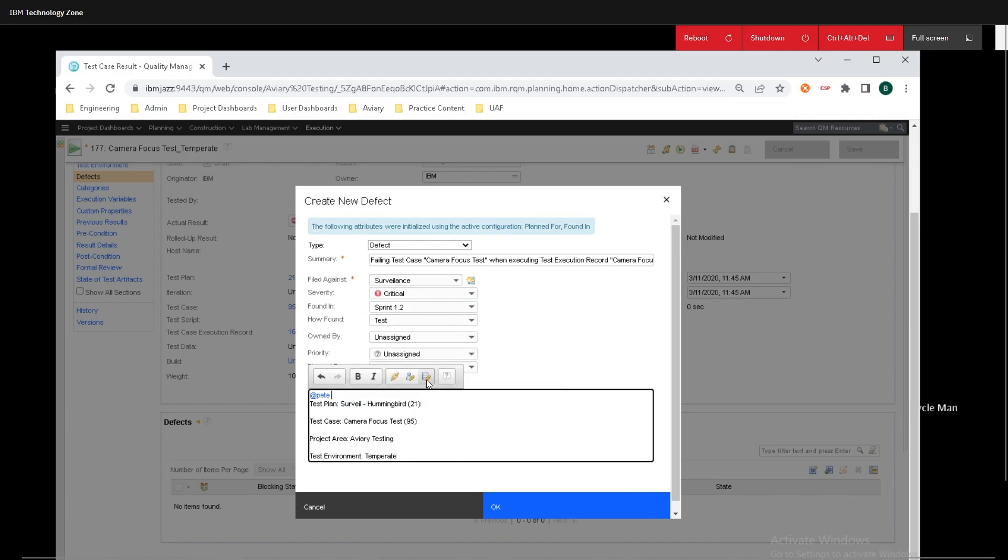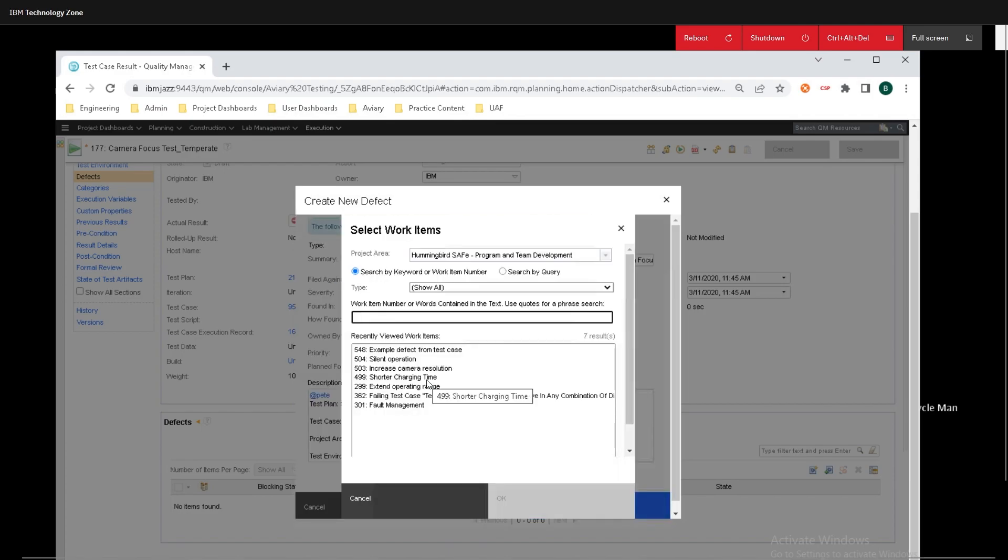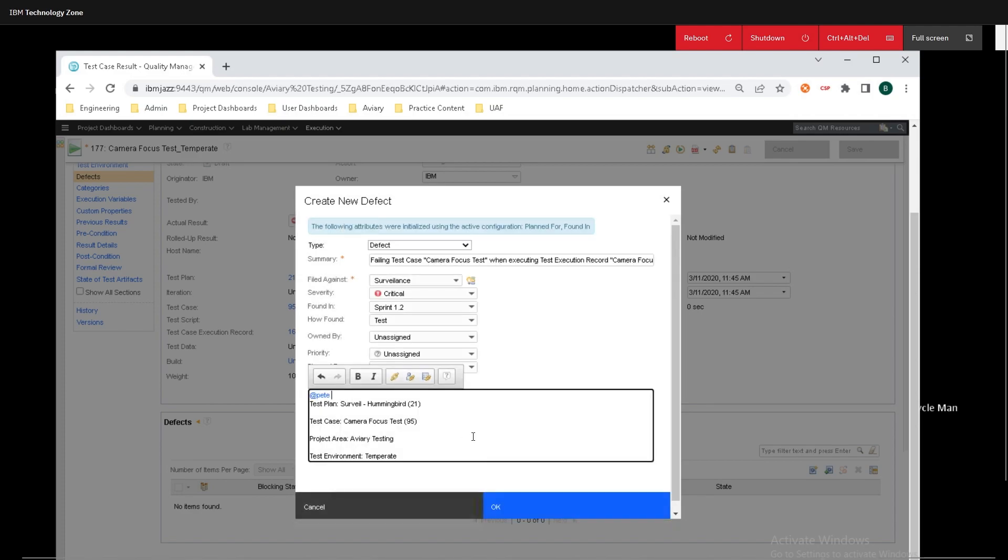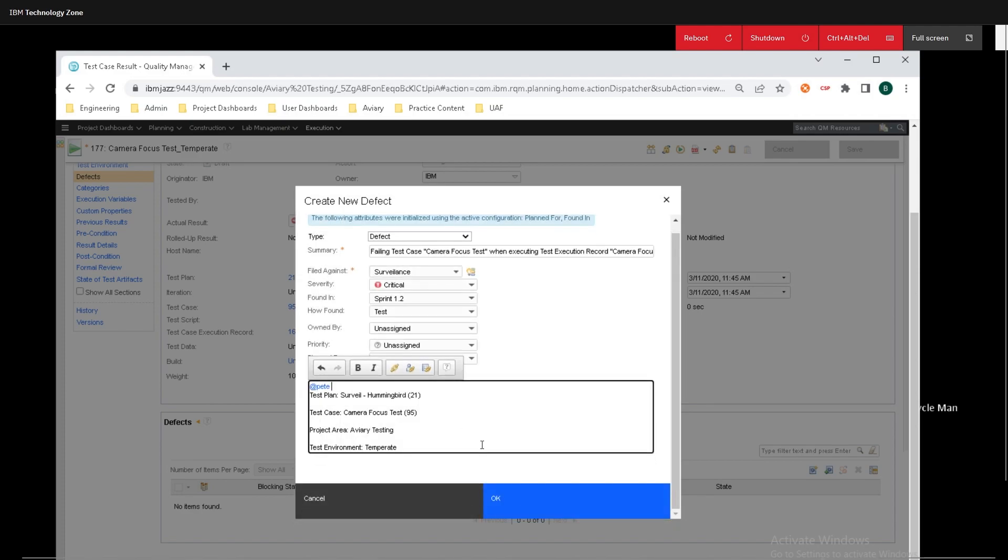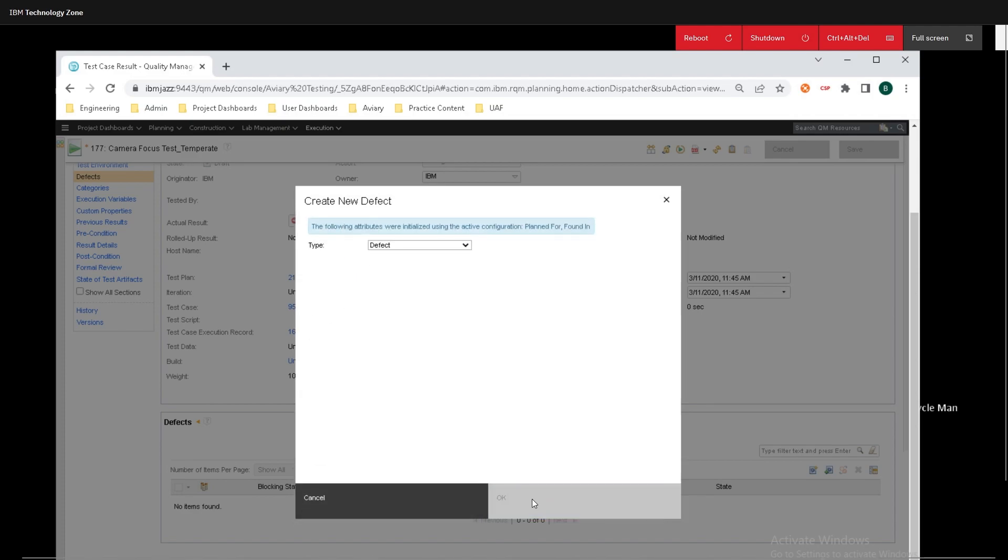Another thing that I can do here is I can directly connect this up to a work item if a work item existed. And I'm just going to click cancel out of that for now, and I'll click on OK.